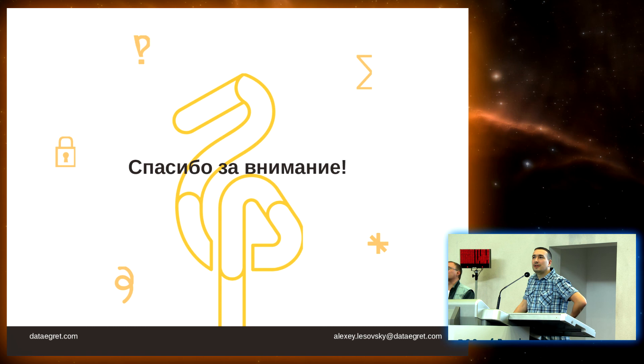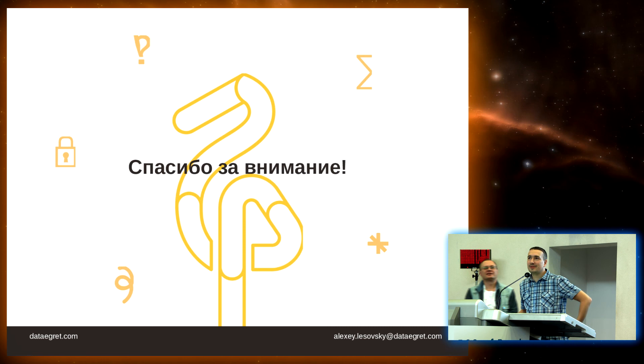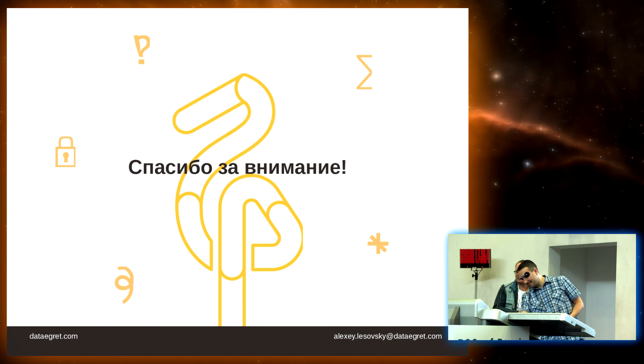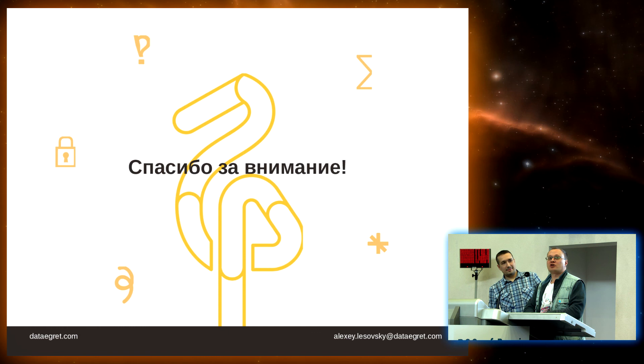Are there any other questions? Okay, thank you very much. Gentlemen, we are five minutes ahead of schedule with the Q&A, which is very good. So it is now lunch time.